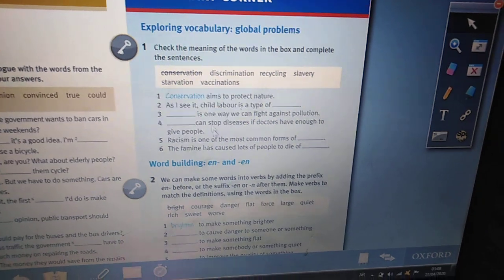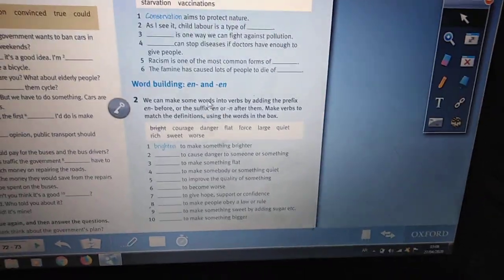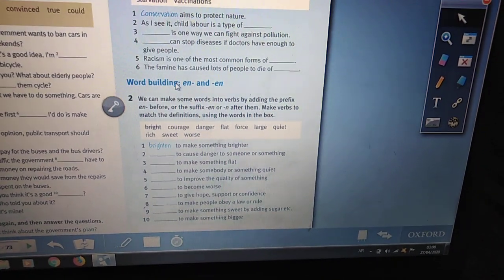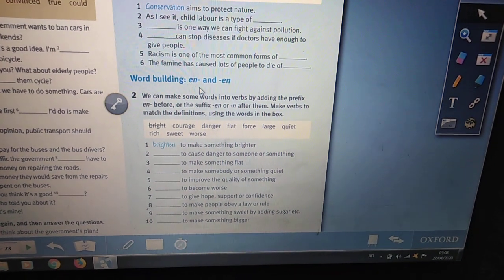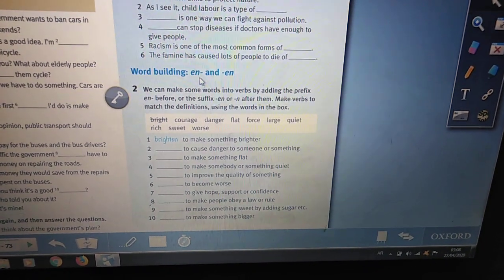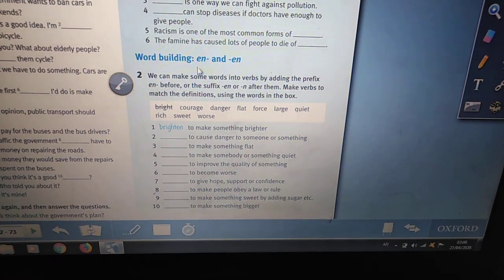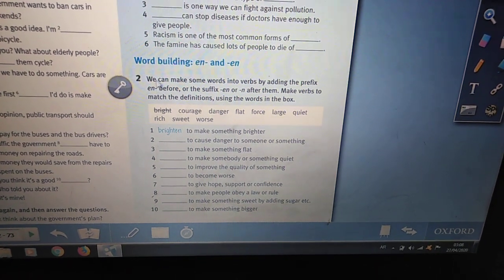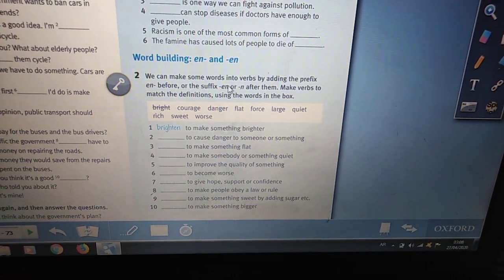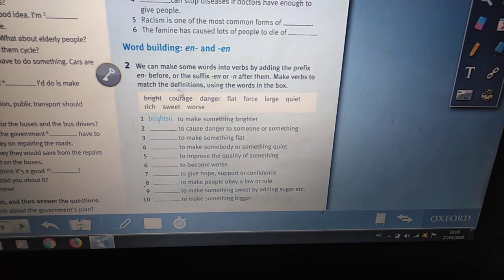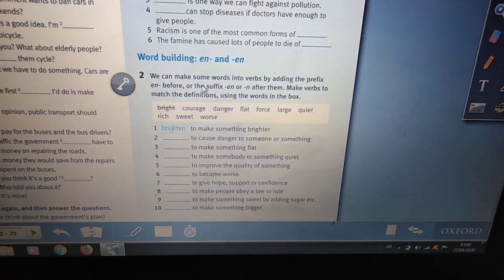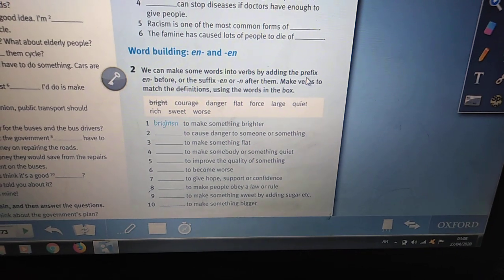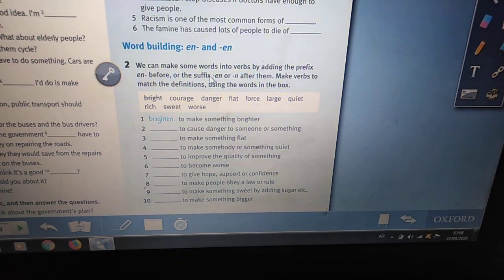We have words with 'en' as a suffix and a prefix. We add 'en' at the beginning or at the end of the word. We can make some words into verbs by adding the prefix 'en' before or the suffix 'en' after. A prefix comes before the word, and a suffix comes at the end of the word.